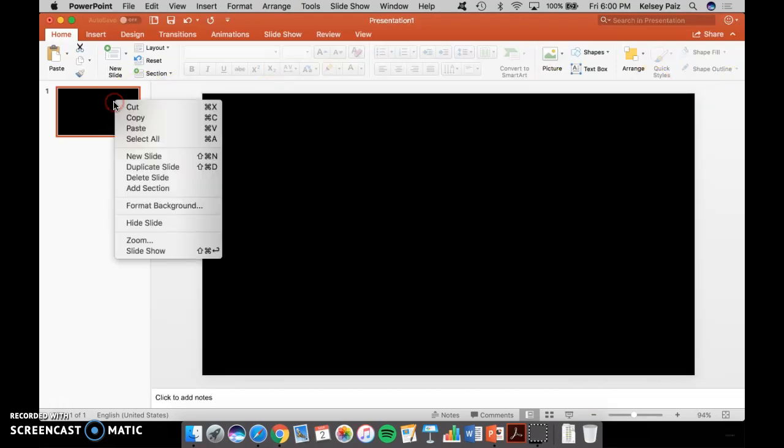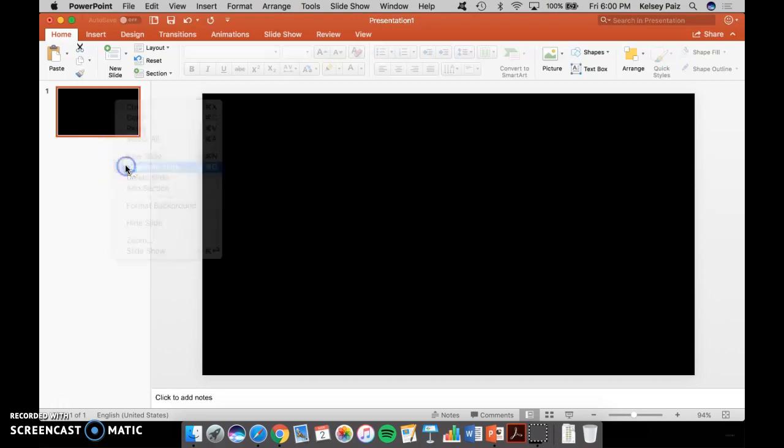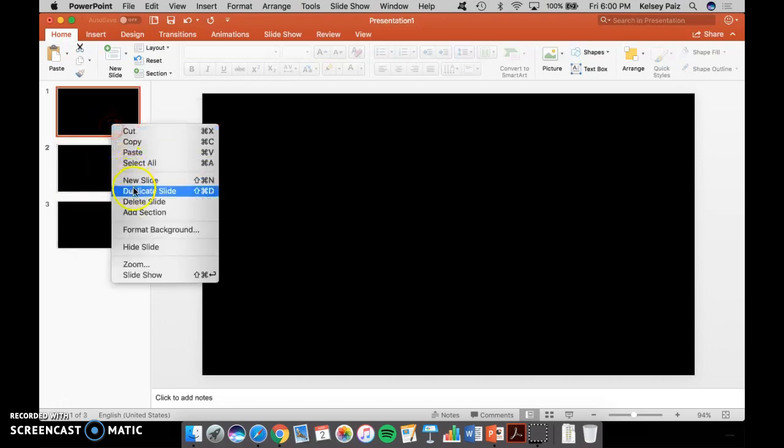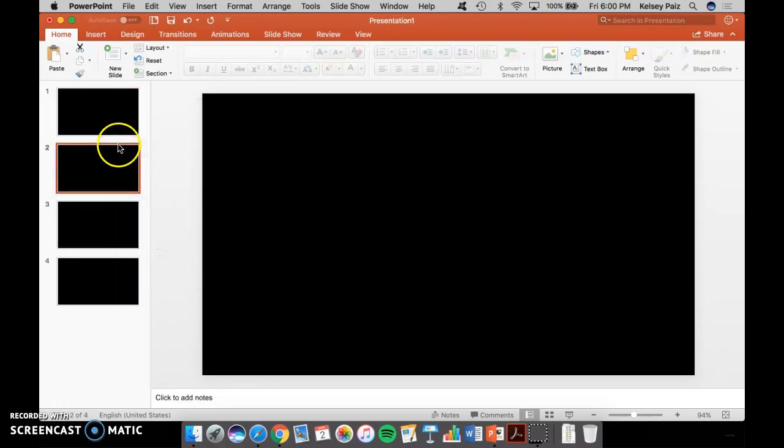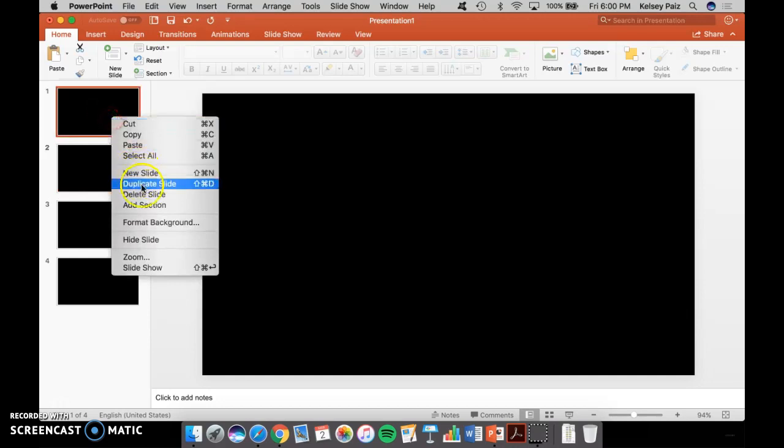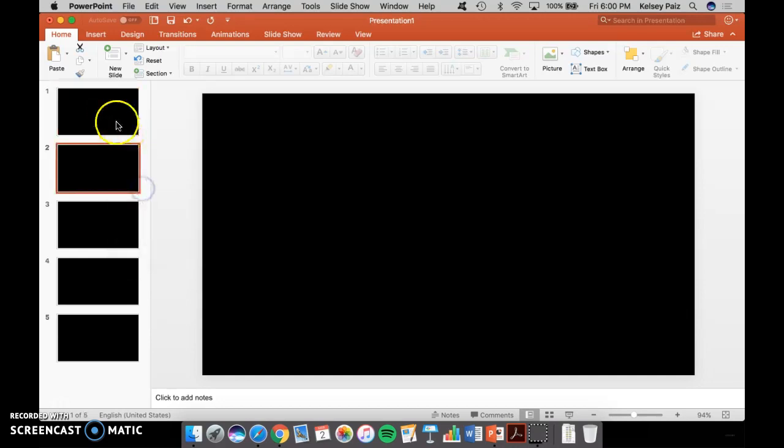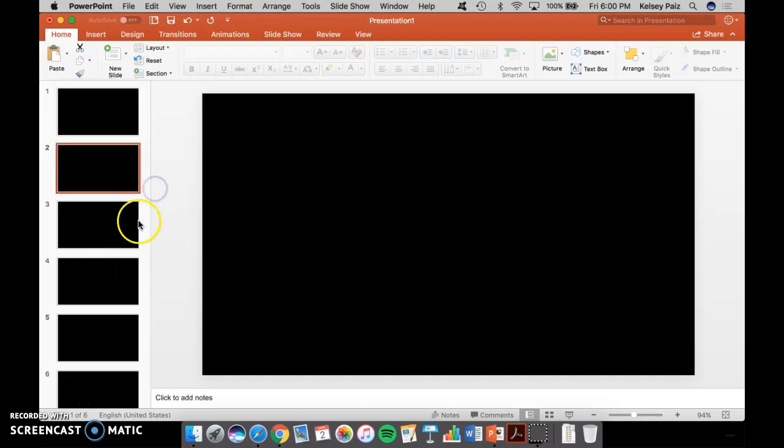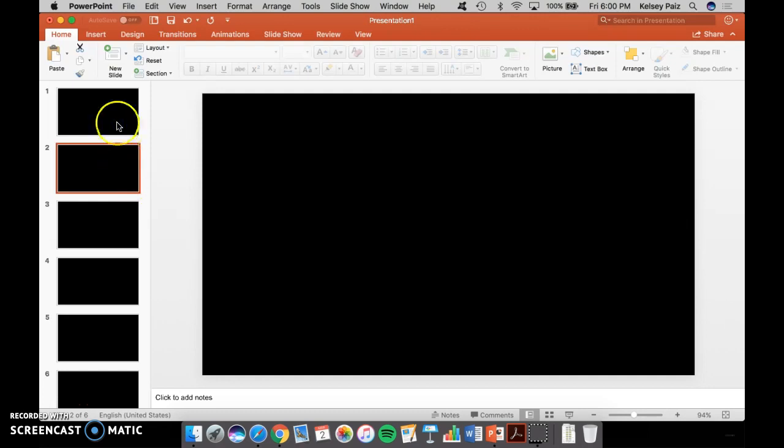Then you're going to want to duplicate this slide so that you have all of the black slides. There's a reason that you want all of the black slides and it's just because it makes it look a lot cleaner. And I'll show you what it looks like without the black slide momentarily.